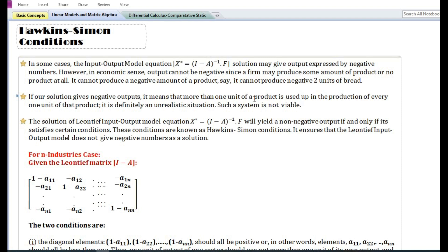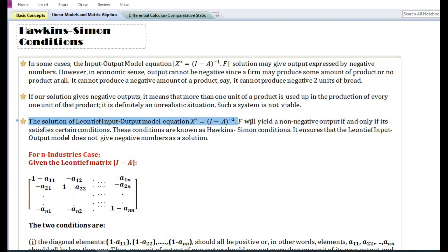If our solution to a problem gives negative outputs, it means that more than one unit of a product is used up in the production of every one unit of that product. For example, in the production of one unit of steel, more than one unit of steel is used as input in the production process. This is not desirable for a firm. The solution will yield a non-negative output if and only if it satisfies certain conditions.